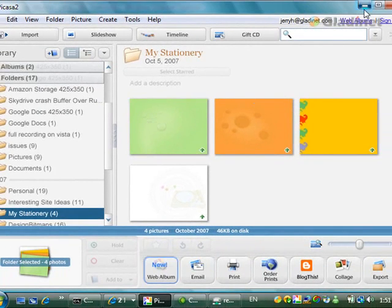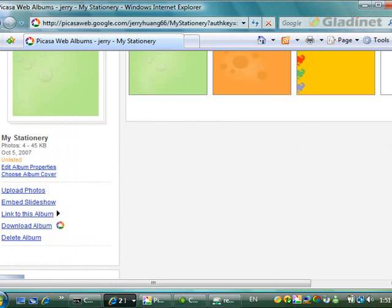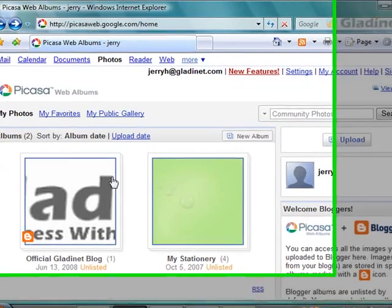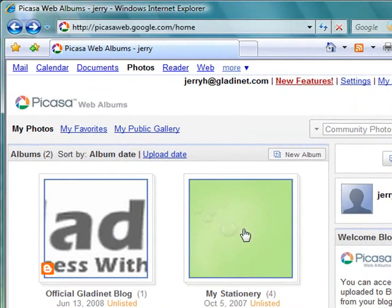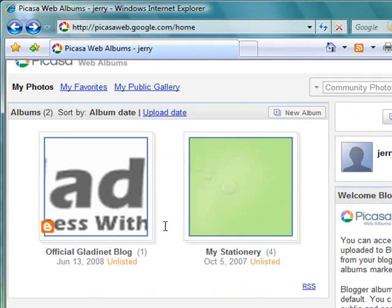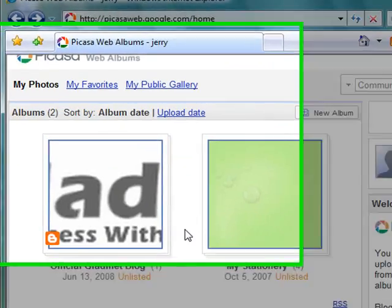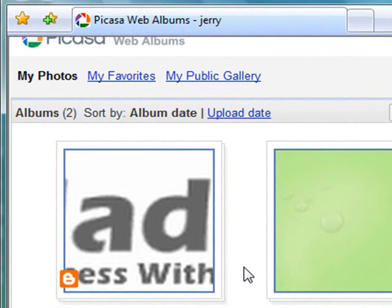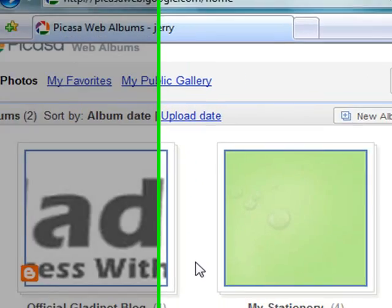What if, instead of having only two albums, I have 30 or 40 albums. If you want to download them all, you have to go through them one by one. So it's not very convenient to download pictures from Picasa.